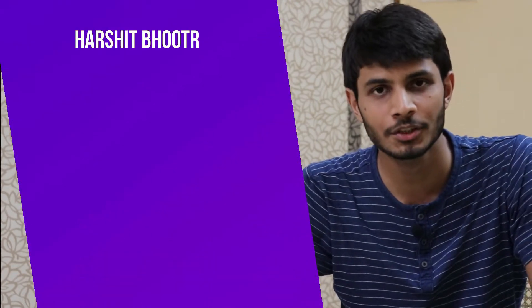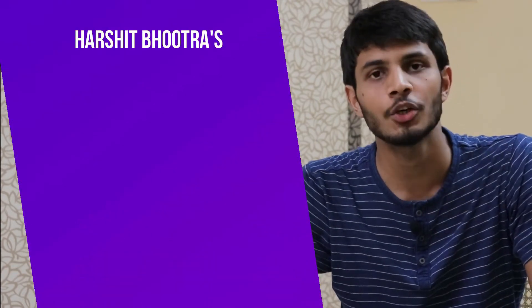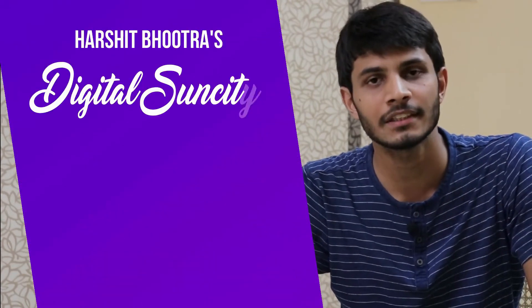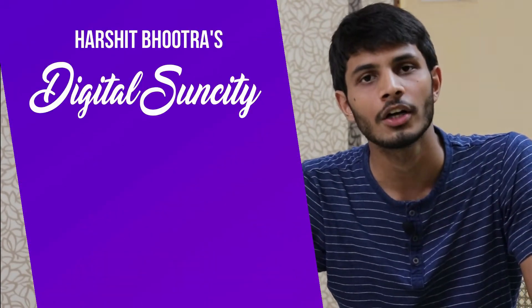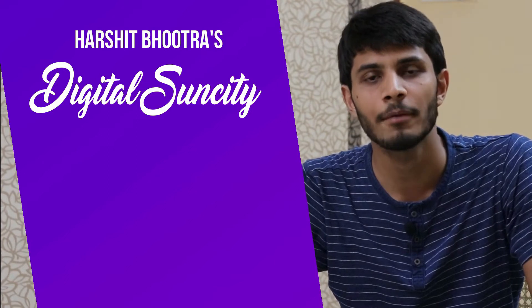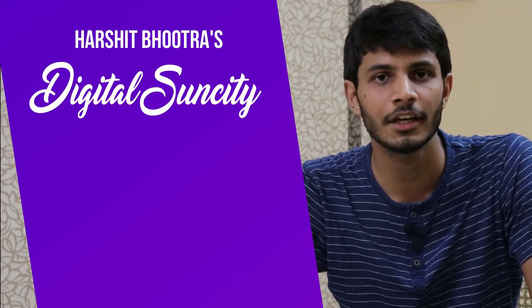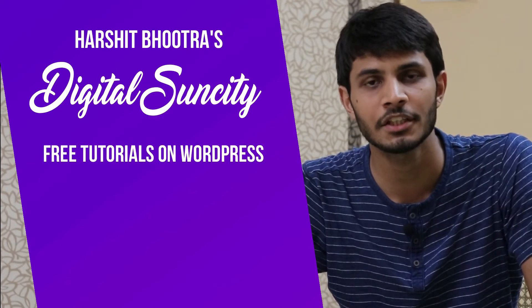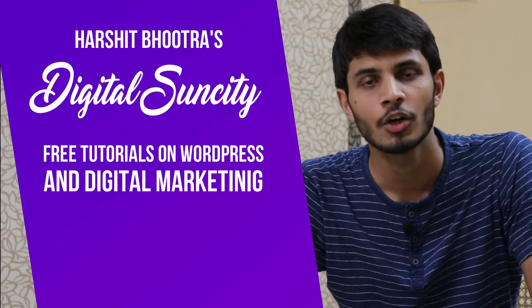Hello everyone. My name is Harshit Bhutra and you are watching Digital Sun City. On this channel, I make videos related to WordPress and Digital Marketing.